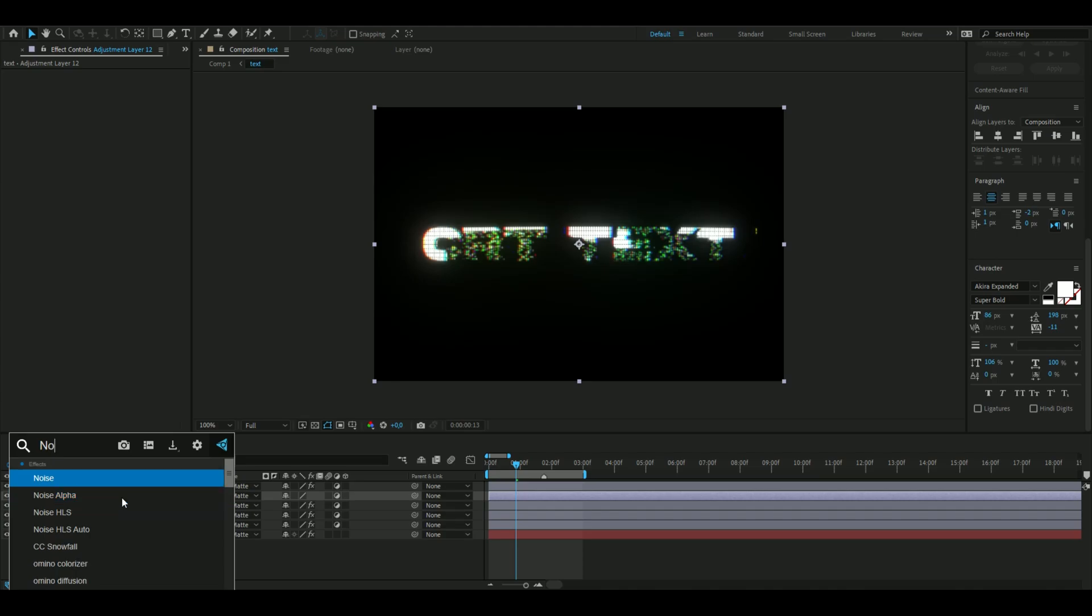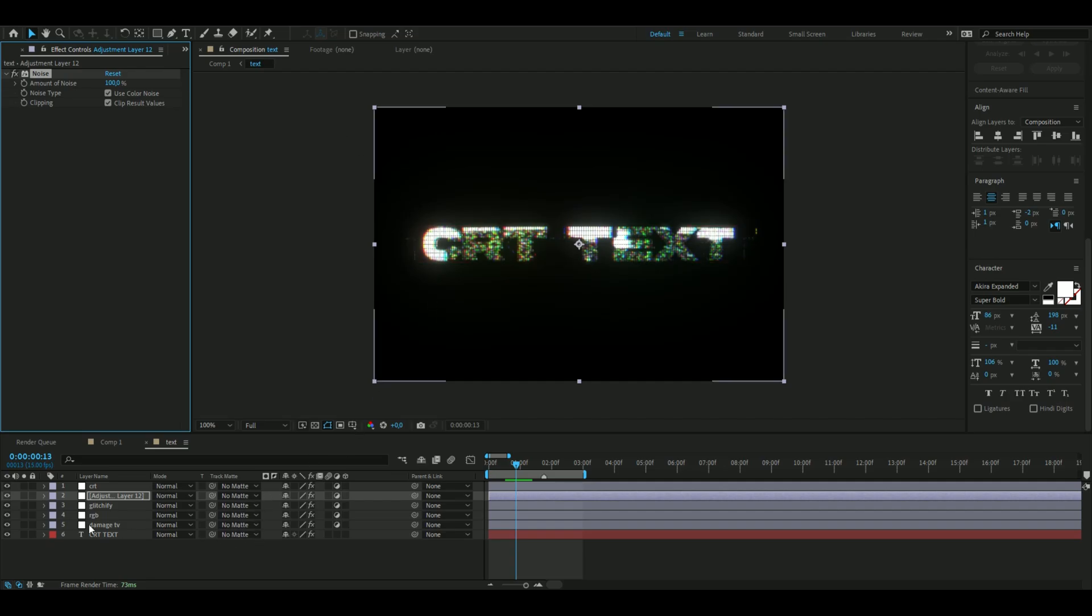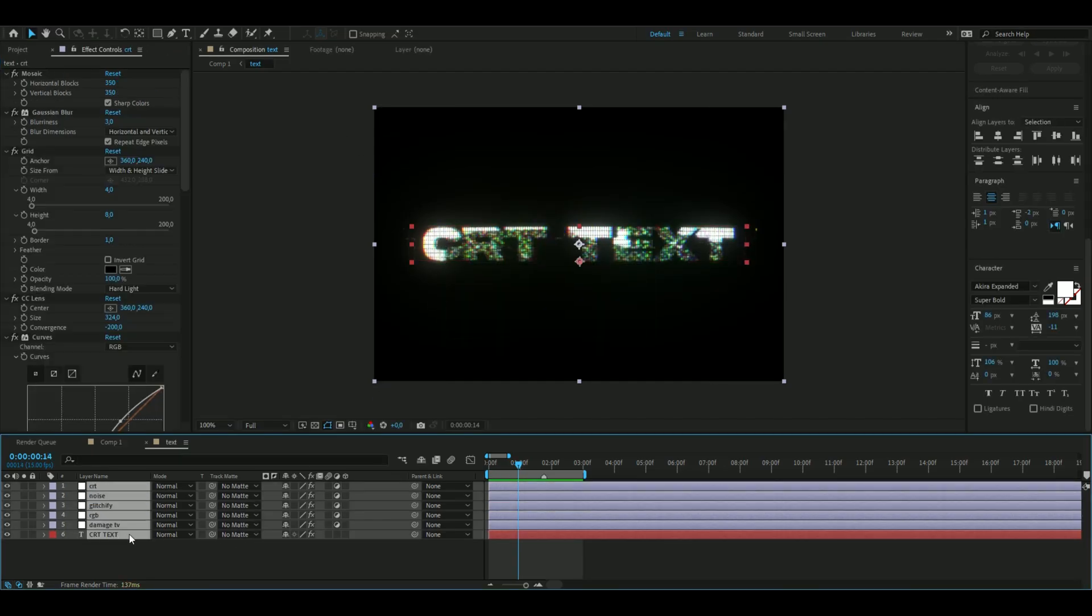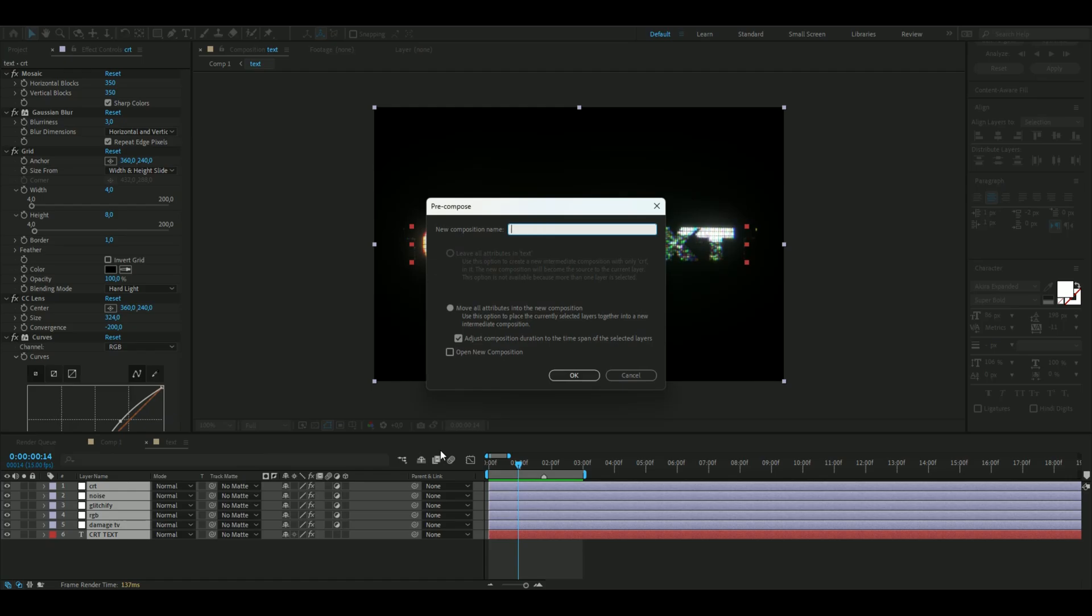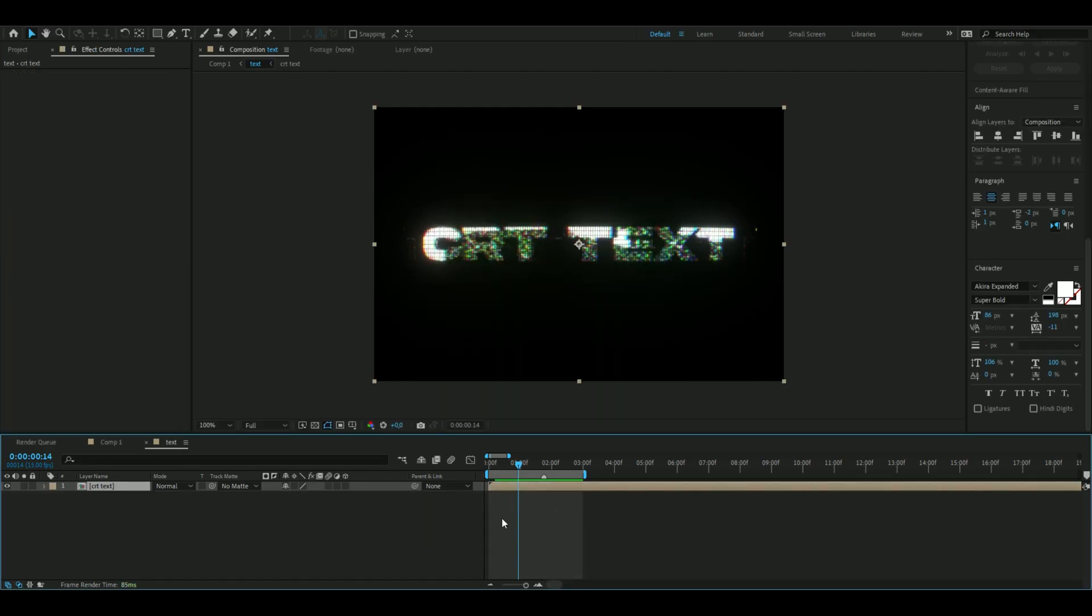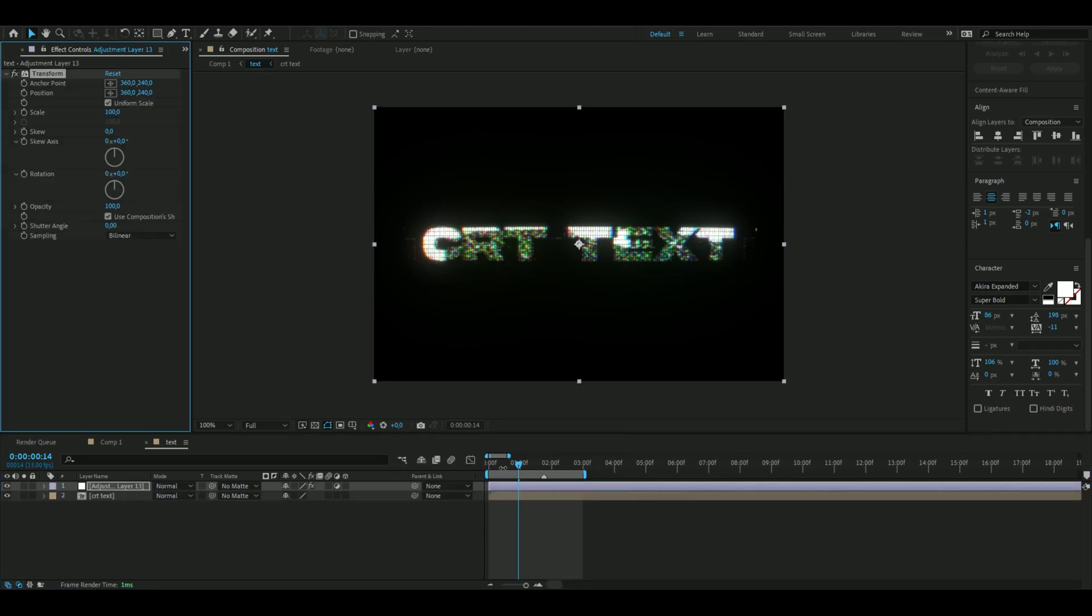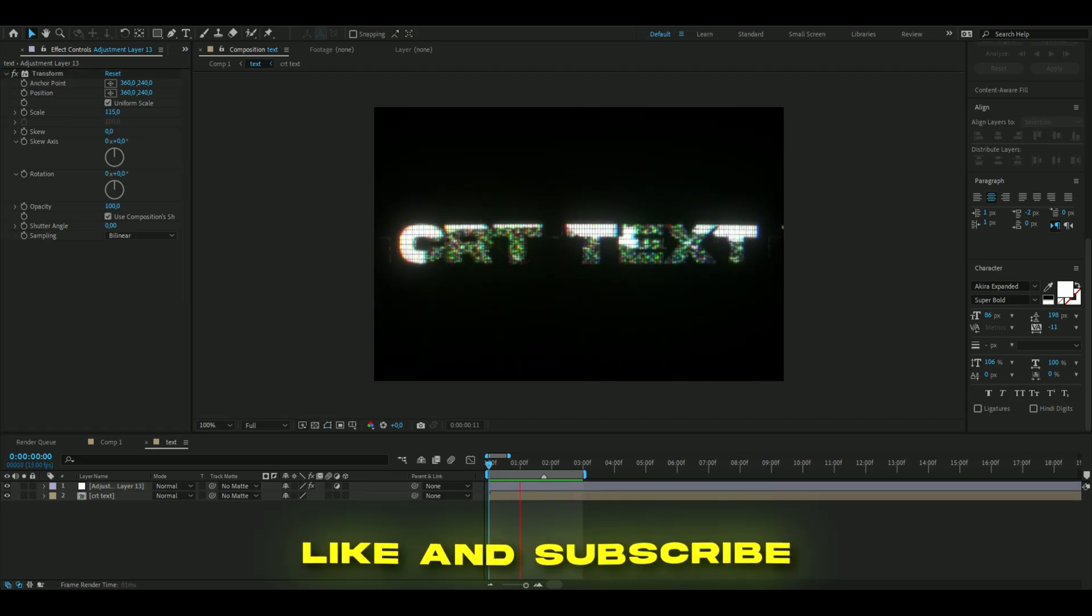The last adjustment layer, Ctrl+Alt+Y—we're going to be adding Noise here. I'm going to set the amount of noise to 100 to get something like this. I'm just going to select all of the layers, pre-compose them, name it 'CRT TEXT'. From there, make a new adjustment layer, Ctrl+Alt+Y, add Transform, and then set the scale to 115. That's how you make the CRT text.